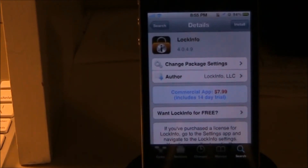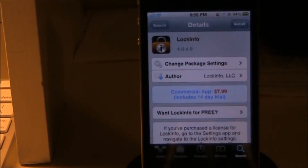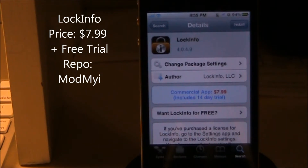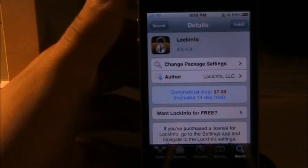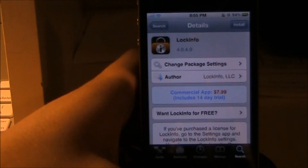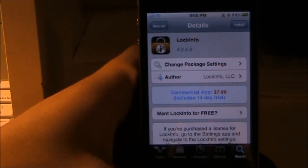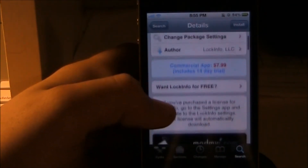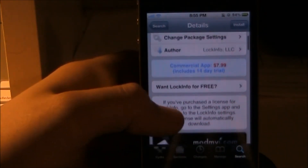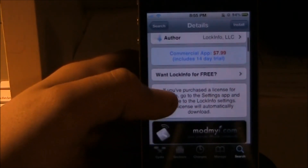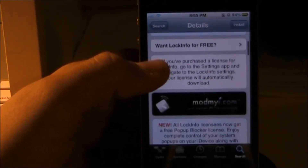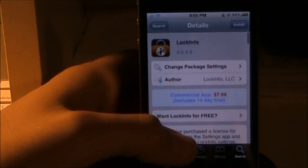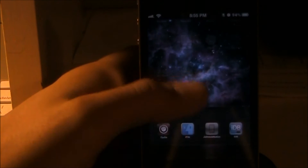Hey guys, it's the Drill Brick Reviewer with another video. Today I'm going to be talking about Lock Info, a tweak for your iDevice that's just been updated for iOS 5. It's got pretty cool features — a lot of them have to do with the notification center, lock screen info shade, and home screen. You get a 14-day trial and then the license is $7.99.